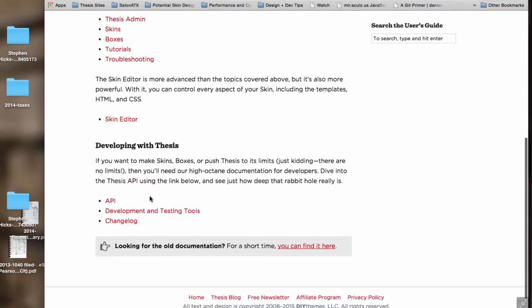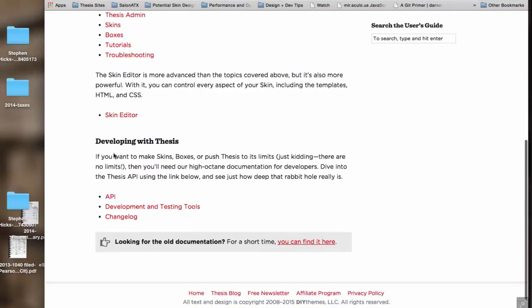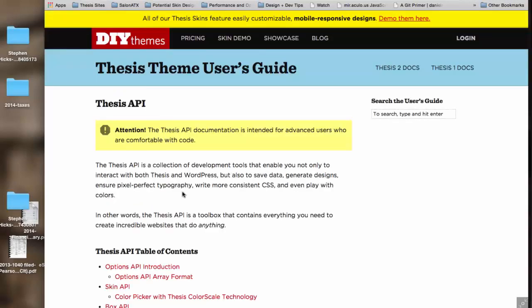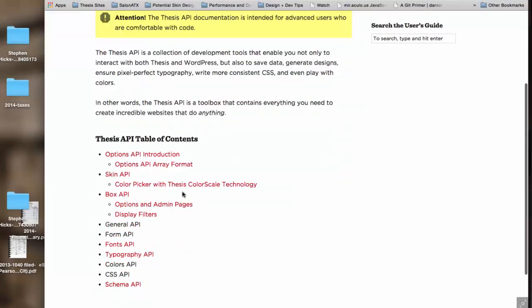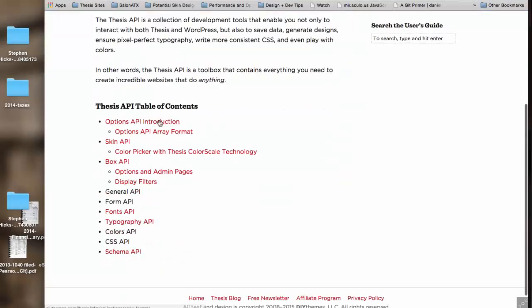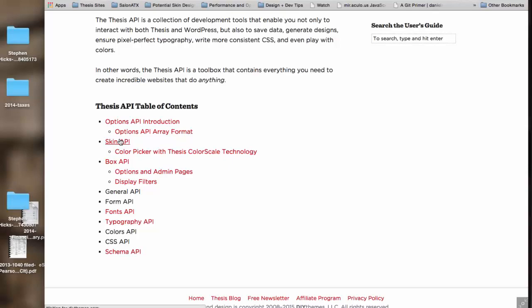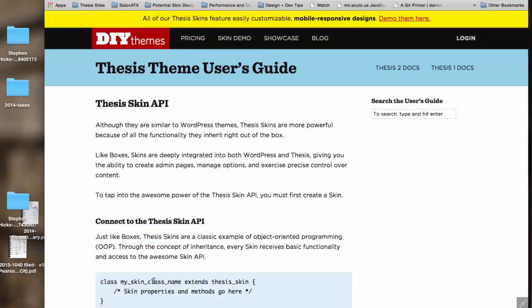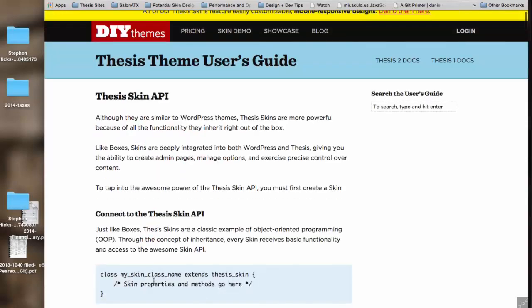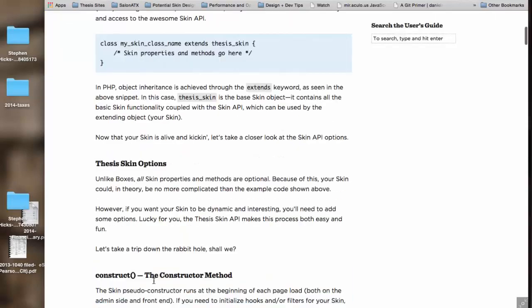And the API is probably the link that most of you will be interested in. So you click on that guy and then we've got various documents here on how to use the built-in stuff in Thesis. For example, the skin API—very useful page. It's a big page, it's a lot to kind of go through.